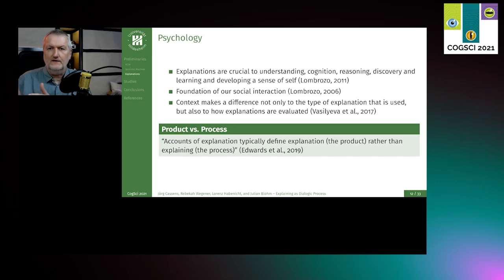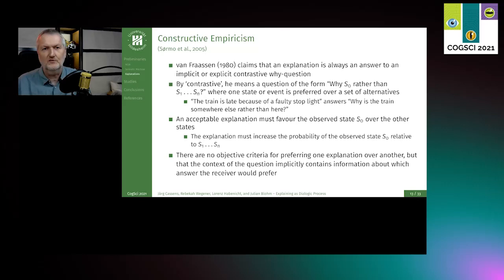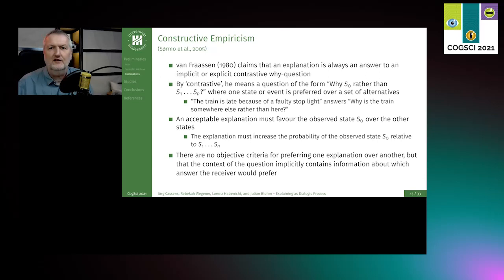As Edwards et al. put it, the accounts of explanation typically define explanation as a product rather than explaining as a process. We are very much in favor of looking at the explanatory process, at least as well. Other aspects important for the genesis of our notion of explanation in human-centered AI can be found in constructive empiricism. From Van Fraassen's early claims that explanations are always an answer to an implicit or explicit contrastive why question — the contrastive part is very en vogue again in at least parts of the explanation-aware AI community — an explanation should be able to answer the question of why a certain state is preferred to another state.